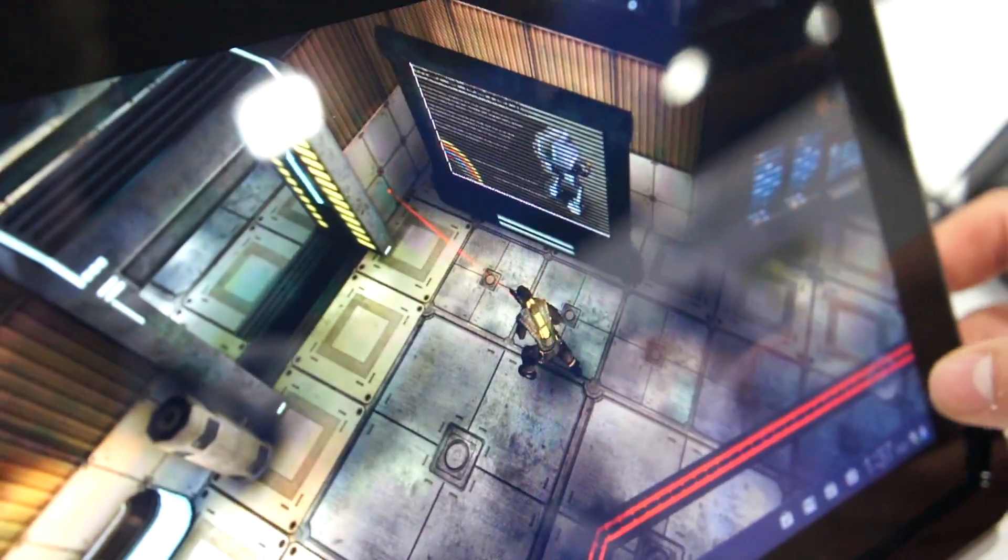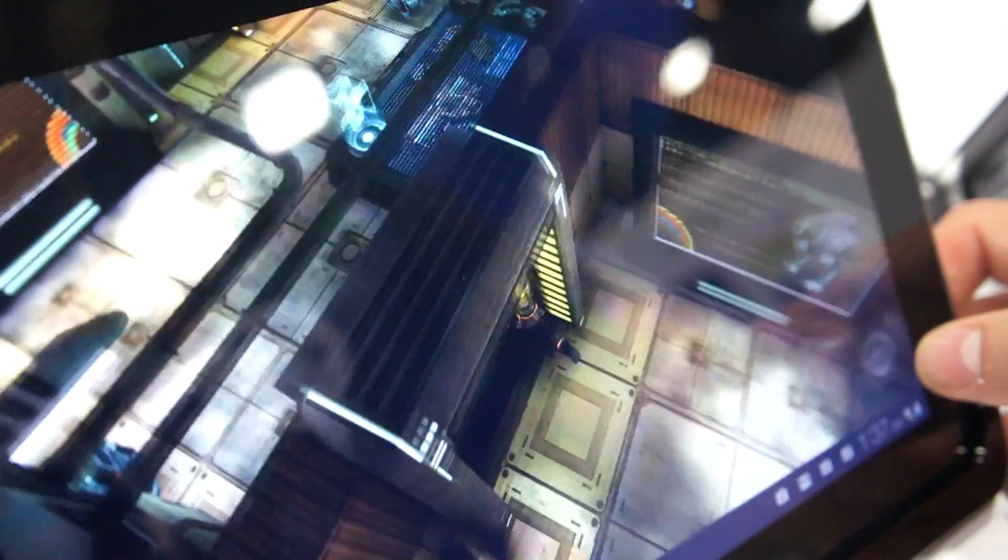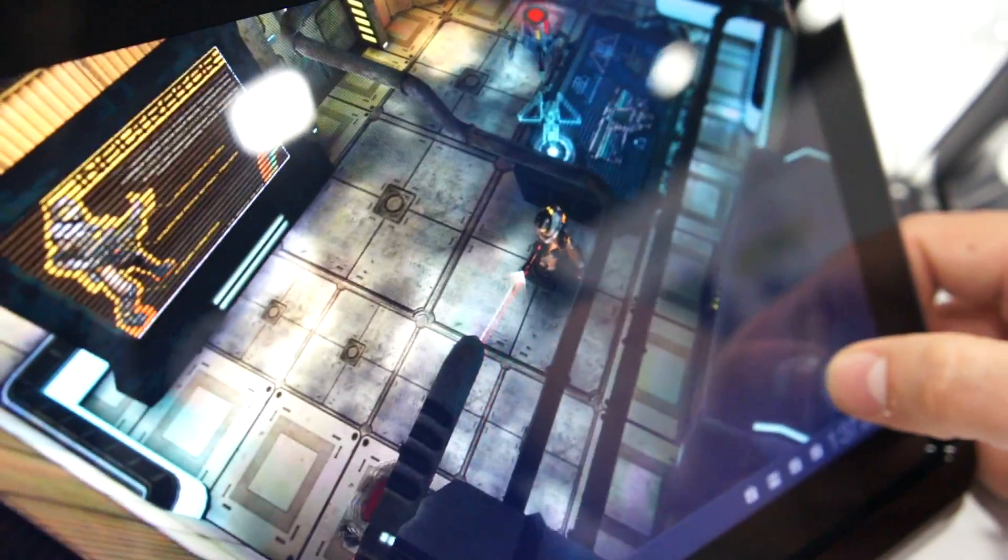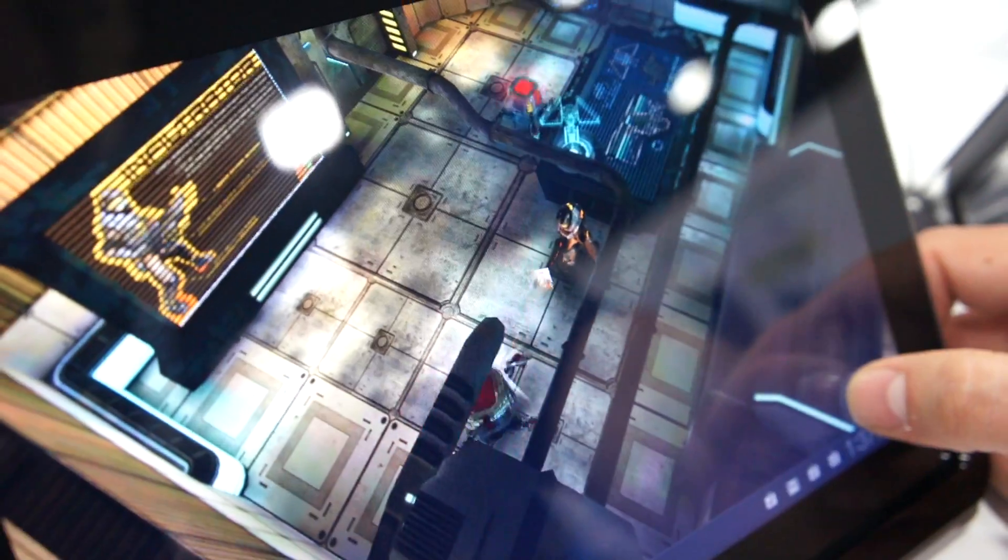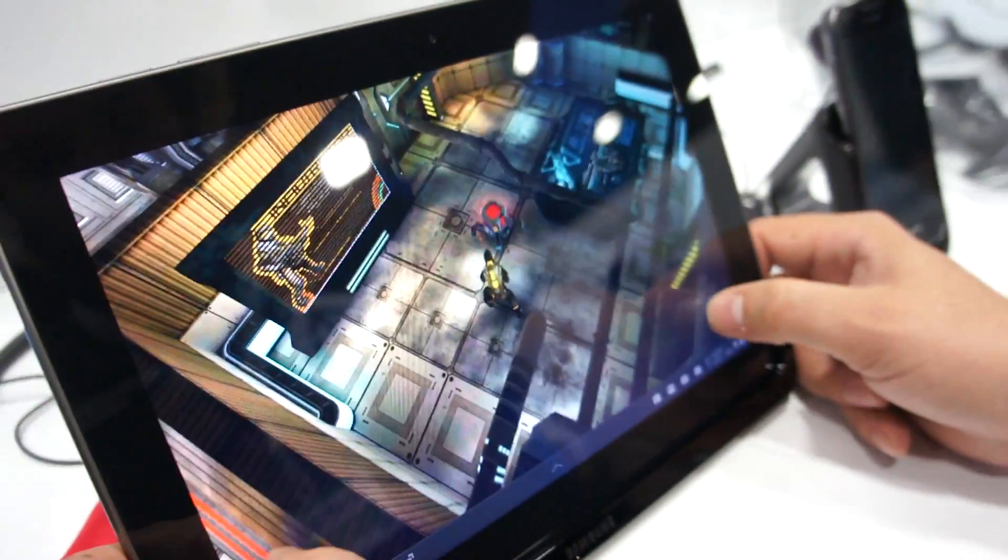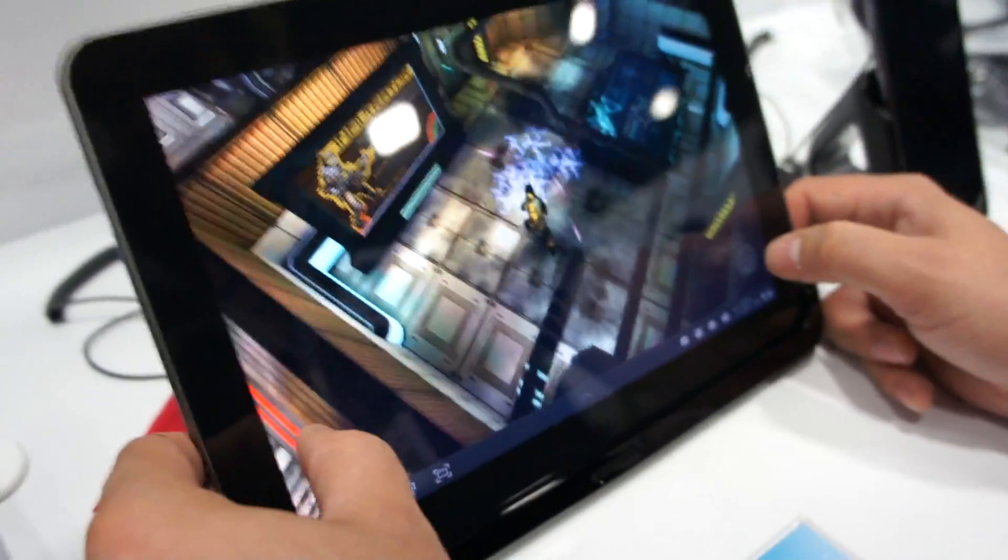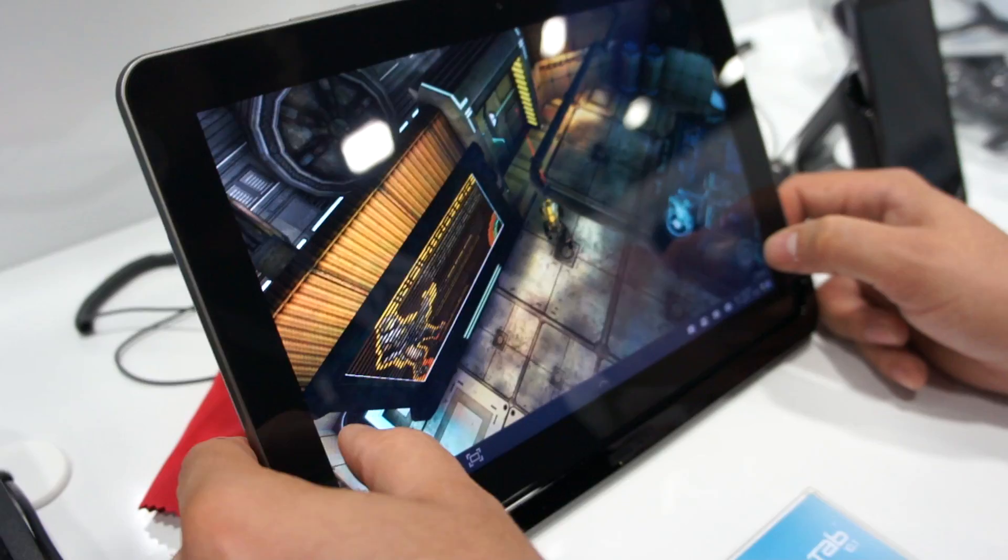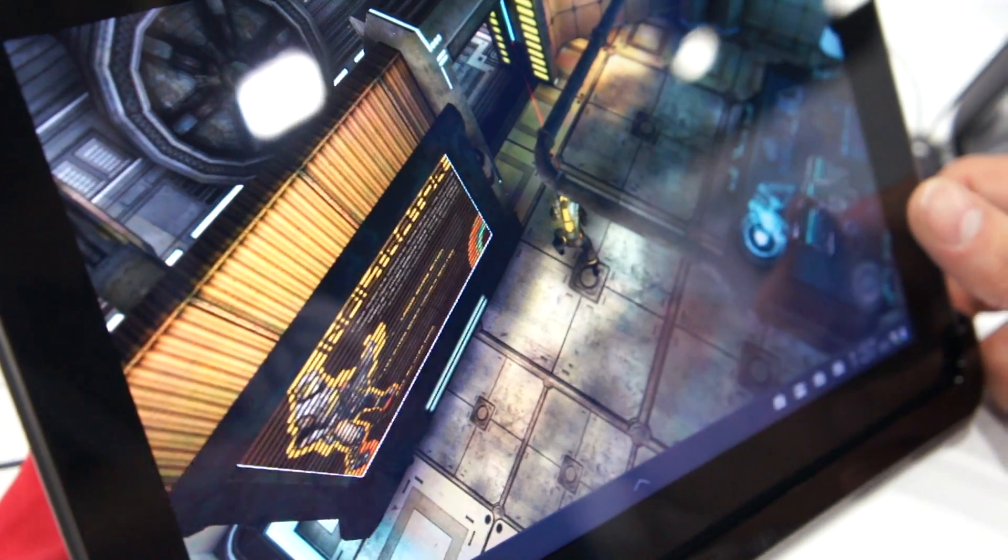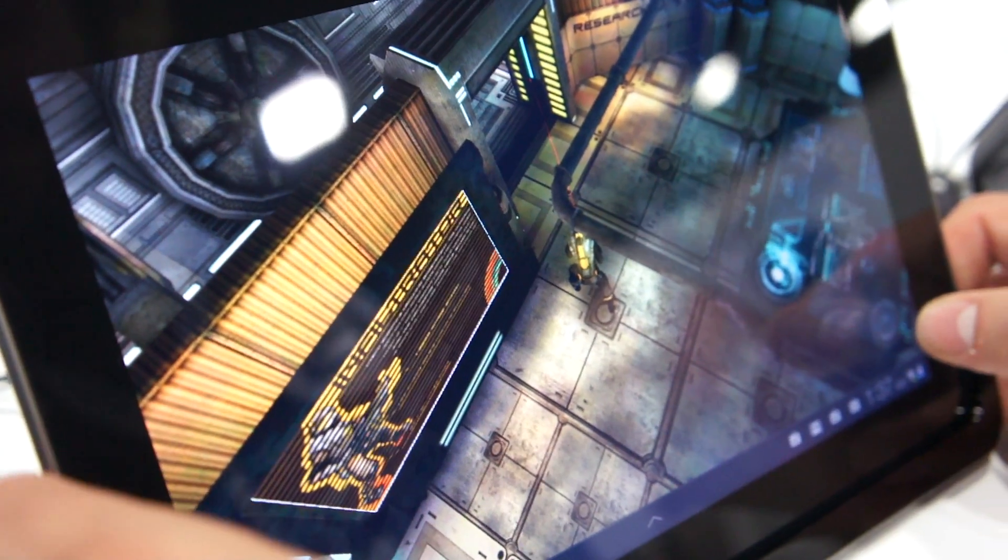One of the biggest pains is having to redo the project specifically for different devices. So what we're seeing now on the Galaxy Tab is actually built using Unity. Yeah, I actually built it yesterday morning when I came to set up the booth.